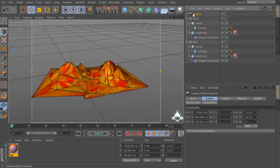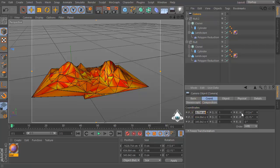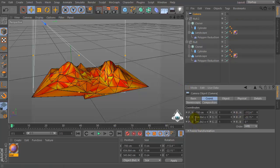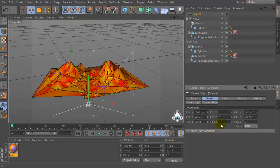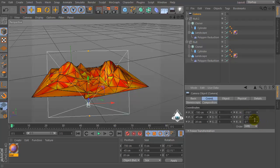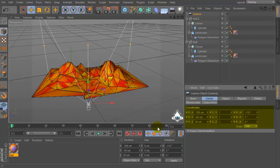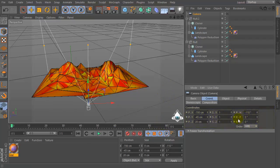Let's create a new camera. Set position PX negative 700, negative 45, and PZ 20. Then RH by 110 degrees.